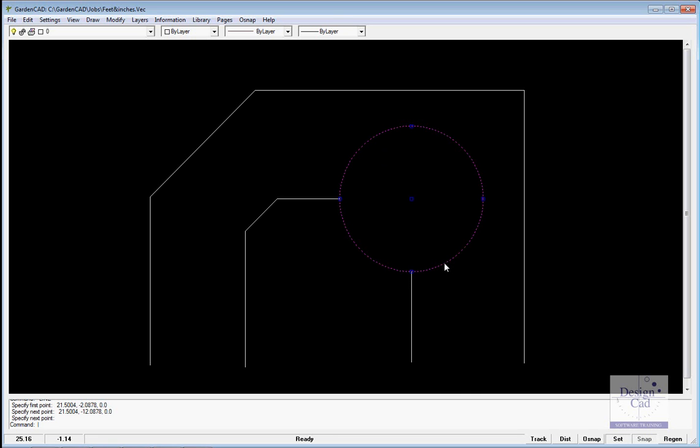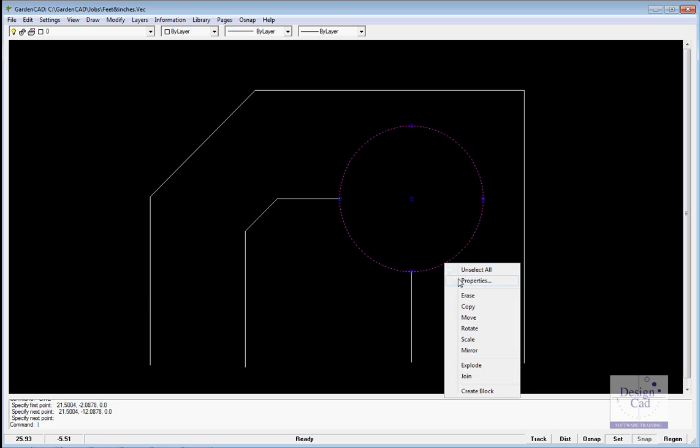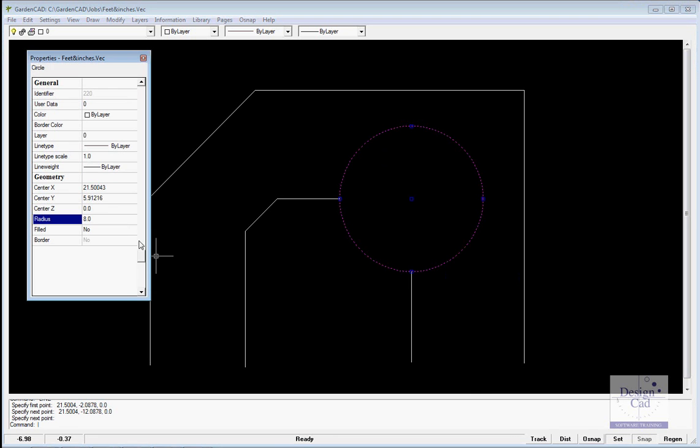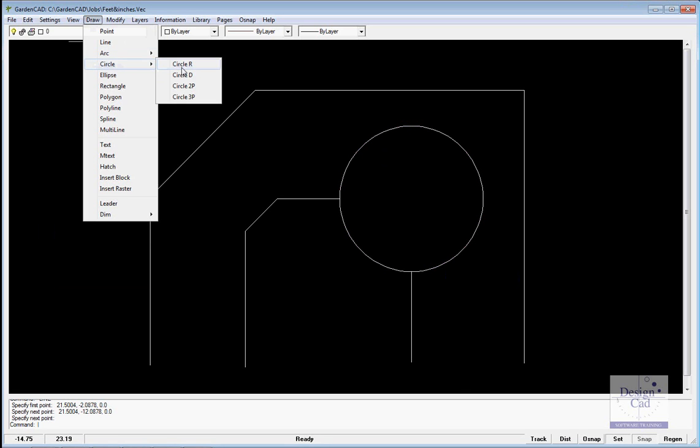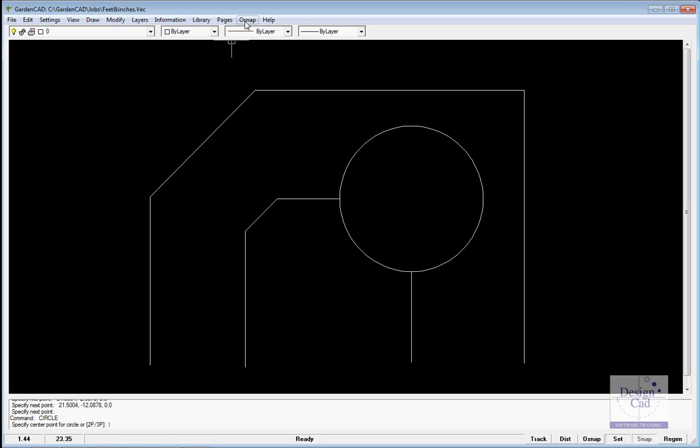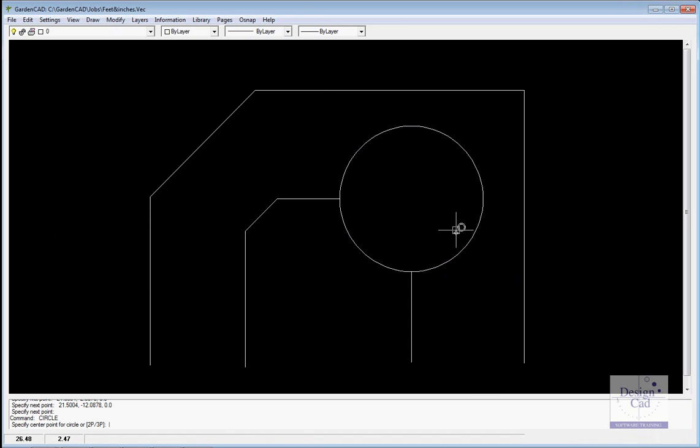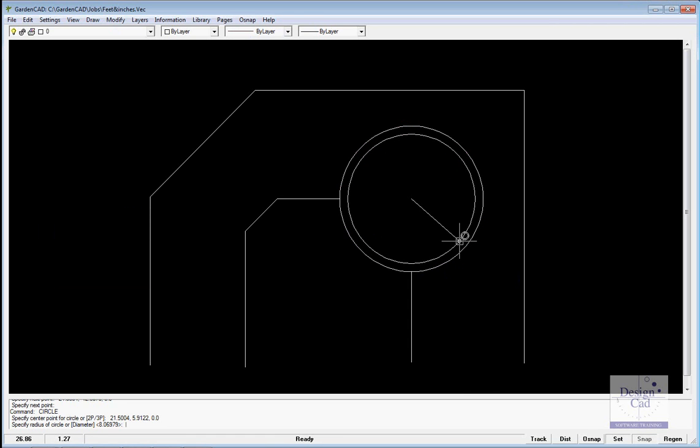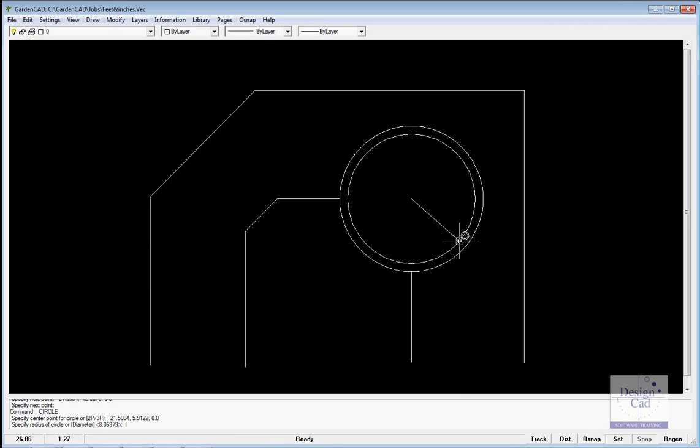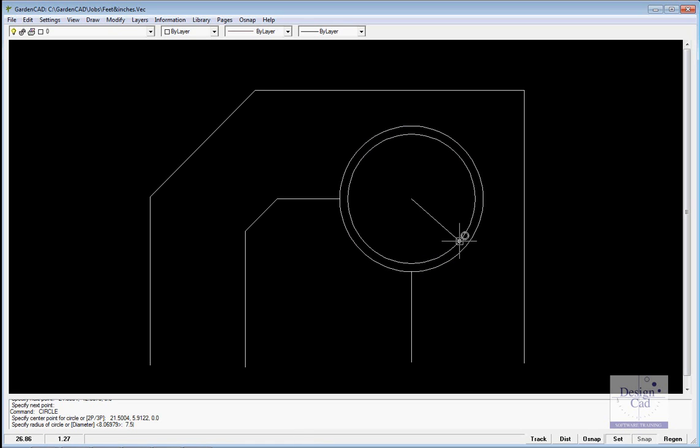Because we put the circle in accurately, and we made it 8 feet in diameter, we could pick draw circle, radius again, turn centre snap on, which will help us find that one, and we could make this now 7.5 feet.